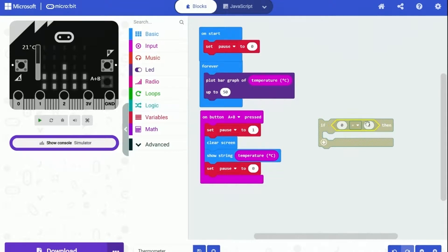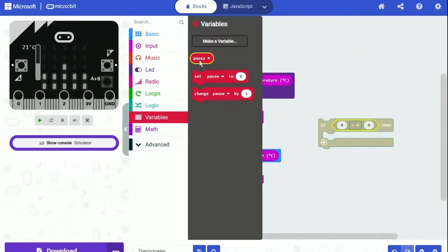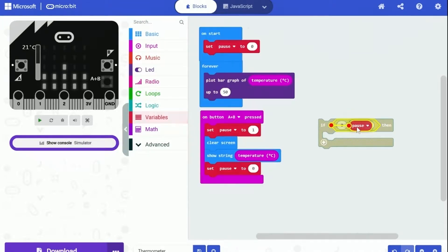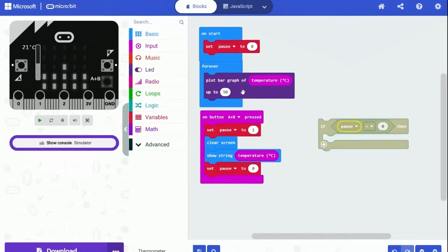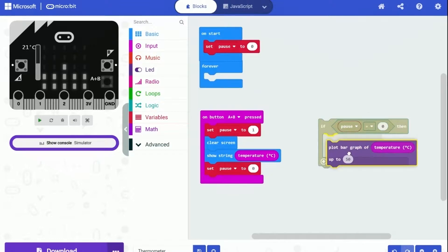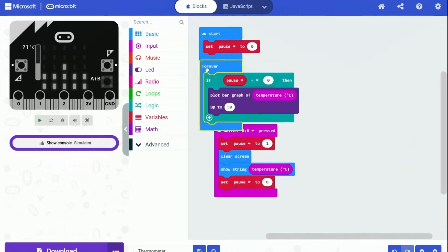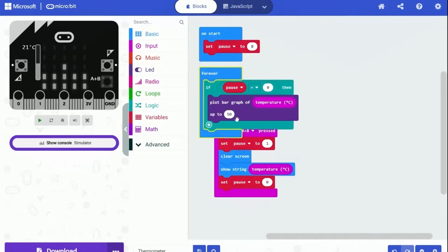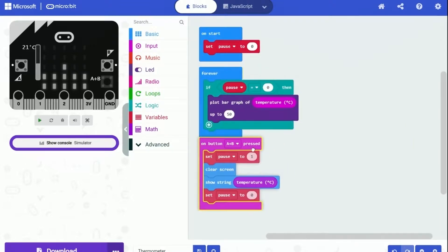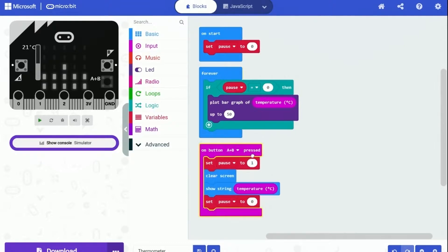So we can check the pause variable. When it is zero, we can plot. When it is not zero, we cannot plot. After adding this condition, this program should work fine. The whole program will look just like in the video. And I guess it's time to test this thing out.